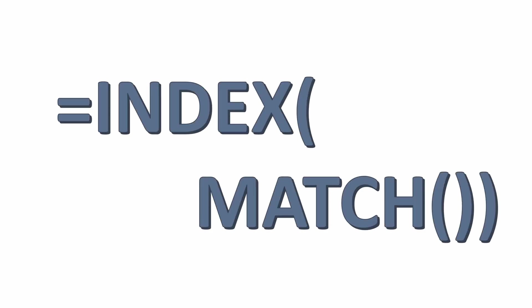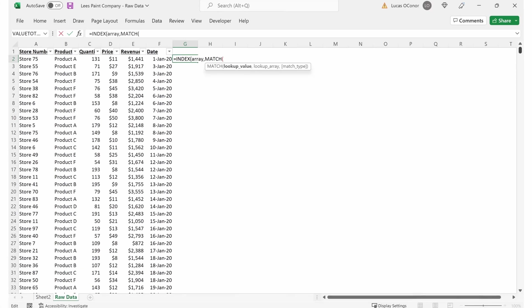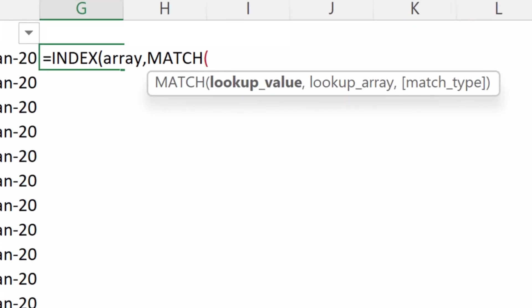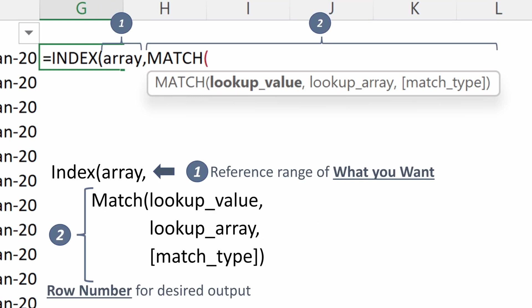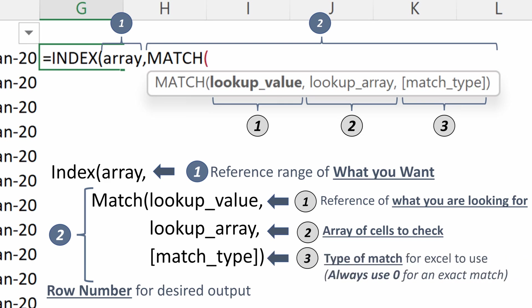So putting this all together, we get an index match. When we look at this index match, it has two same components. Let's start with the index. The index will have the array, which is the reference range of what you want to return, the value you want in your cell. And then the second part, the match, is finding the row number. So we want to be able to find the right row number for our desired output. As we talked about within the match, there are three component pieces. There is a lookup value, which is the reference of what you were looking for, the lookup array of the array of cells to check, and then the match type.